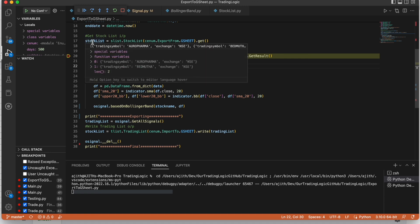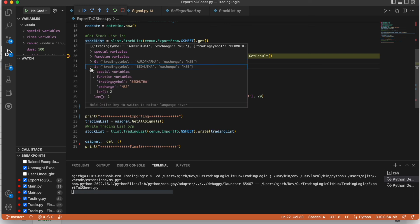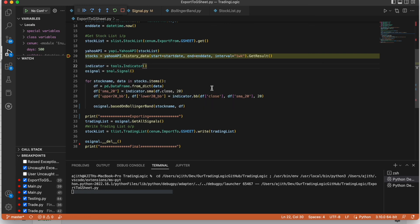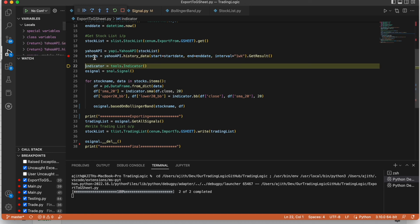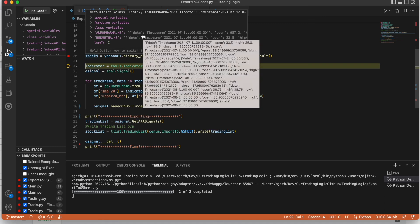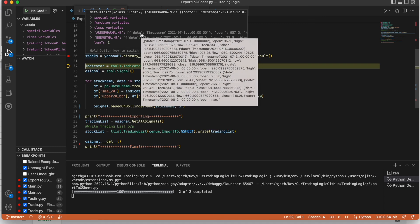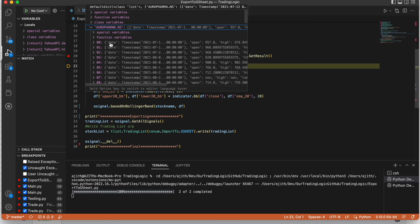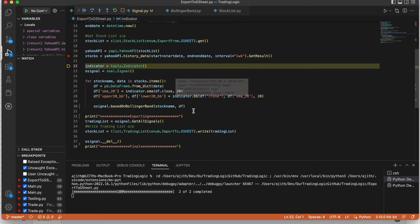Here it will take the list of stocks. Here it will find, it will get the history of stock data for these two stocks. Open, close, high, date. This all details we will get from this method.